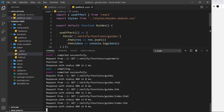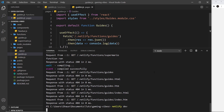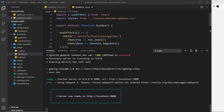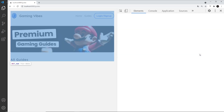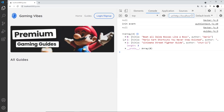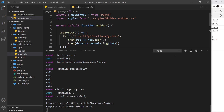I'll restart the server with Ctrl+C and run netlify dev again, since I've added a new function and want it to be picked up. After refreshing the page and opening the console, we can see the array with three items - we're getting that data back. But anyone can access this data and I only want logged-in users to see it. You can see I'm currently logged out and I can still see this data.